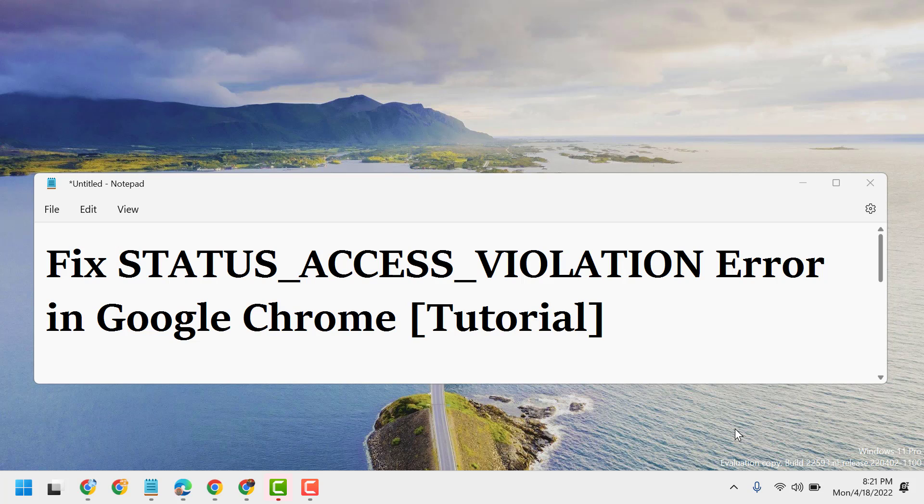Hello friends, in this video I will show you how to fix the STATUS_ACCESS_VIOLATION error in Google Chrome.